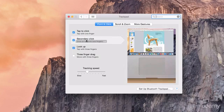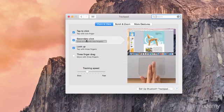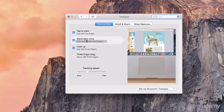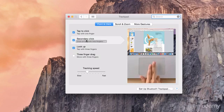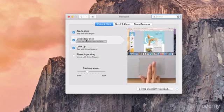The next gesture is the secondary click, which is basically the same as the first click except this time you just use two fingers as shown in the video.